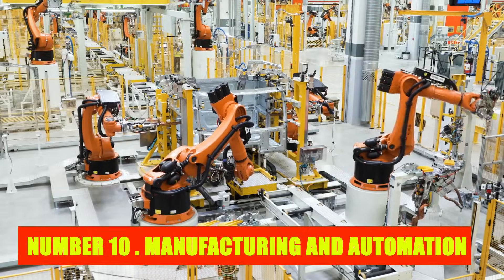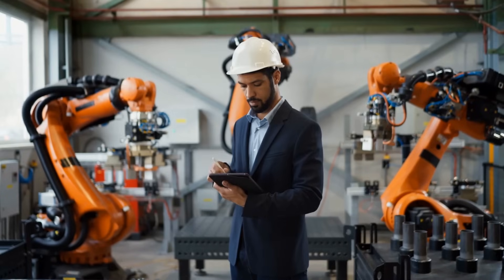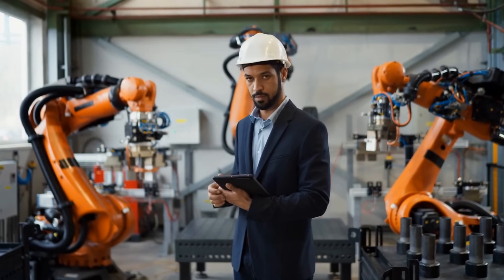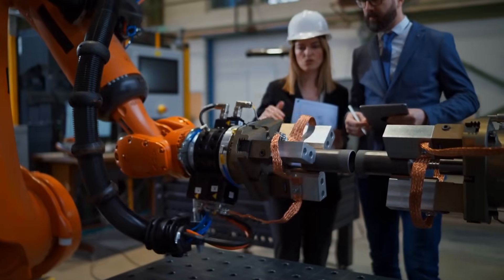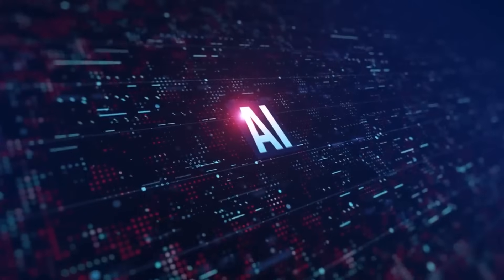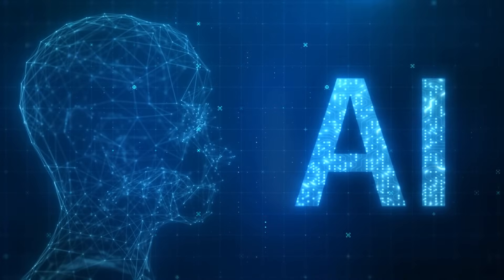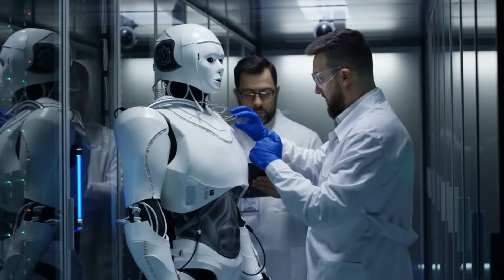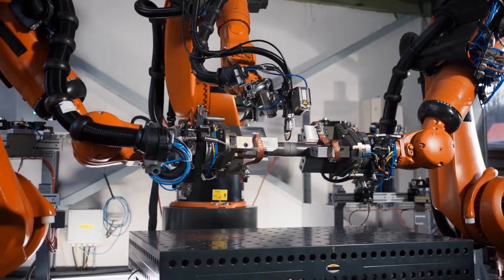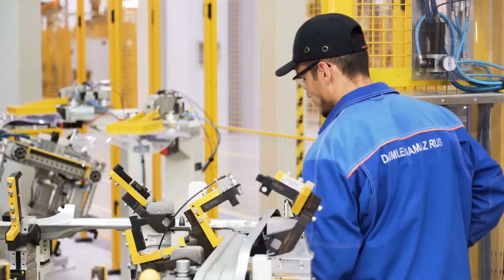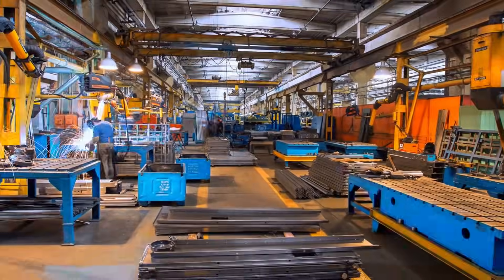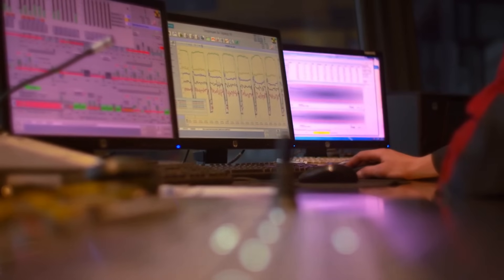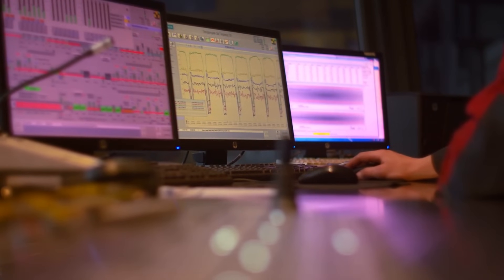Number 10: Manufacturing and Automation. The manufacturing and automation industry is undergoing a profound transformation propelled by the integration of artificial intelligence. AI-powered technologies, particularly robotics and automation, have become pivotal in redefining traditional manufacturing processes. These advancements bring unparalleled efficiency, precision, and scalability to production lines, resulting in increased productivity and reduced operational costs.